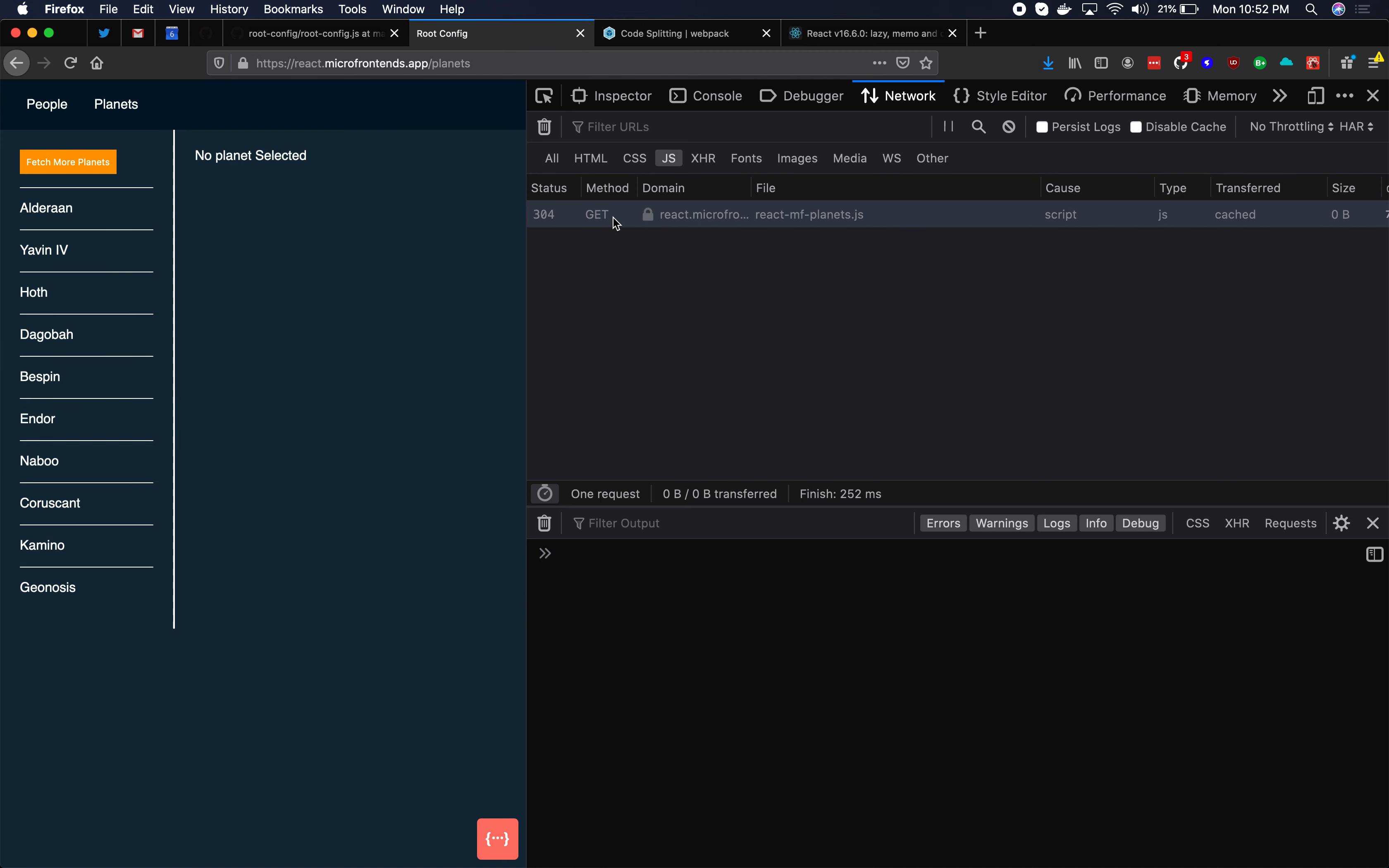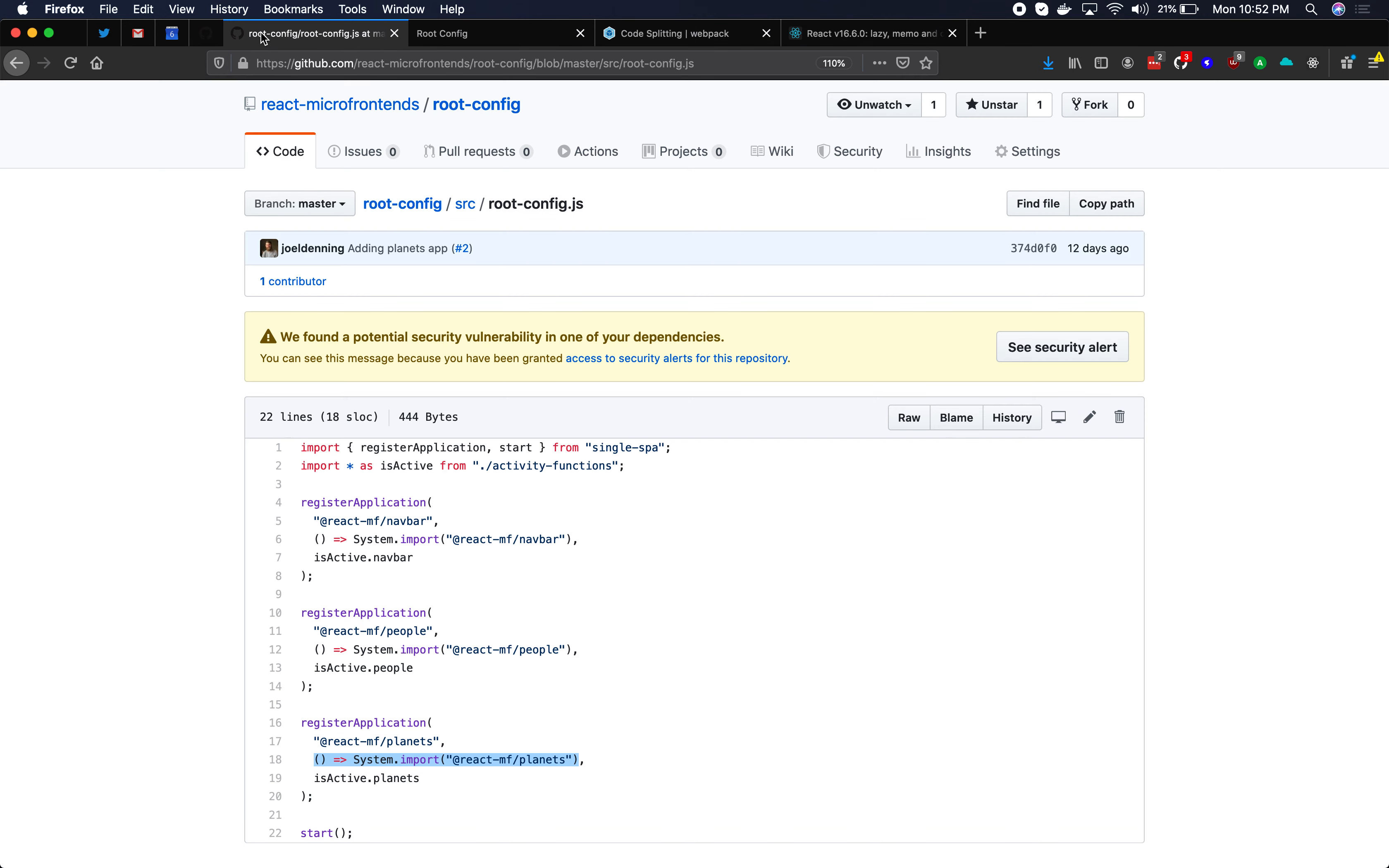That's what lazy loading is and this is doing a route based lazy loading within the root config. Route based because we went to a different URL and so now we have to download new code. This is something that's built into Single Spa with these loading functions.